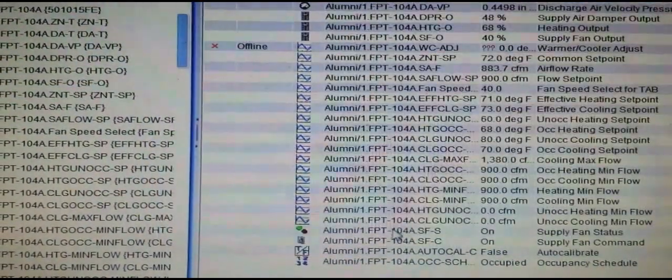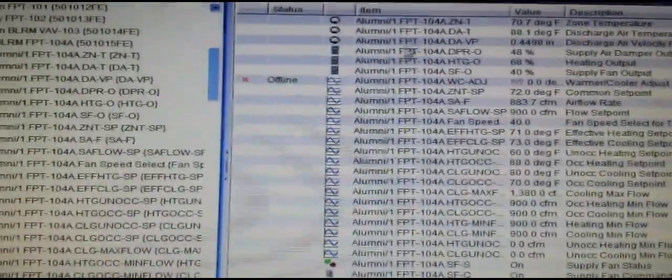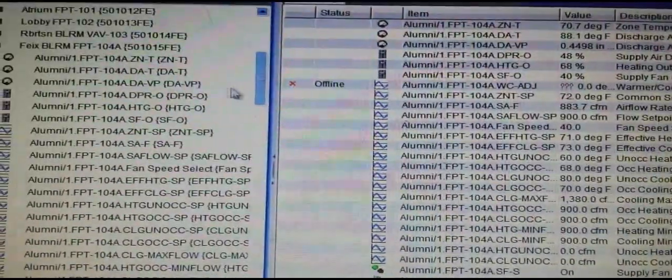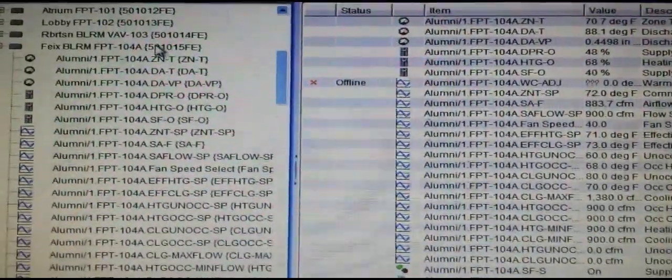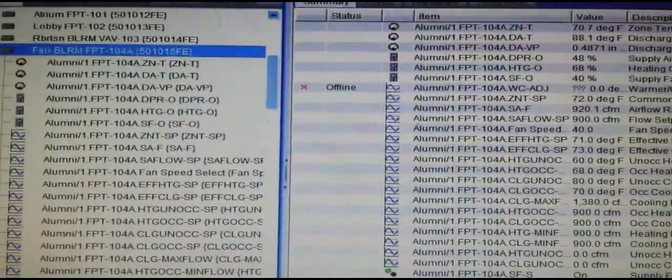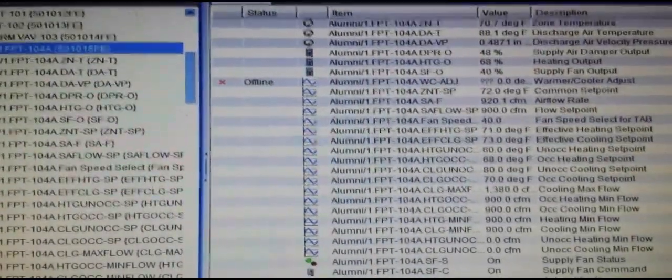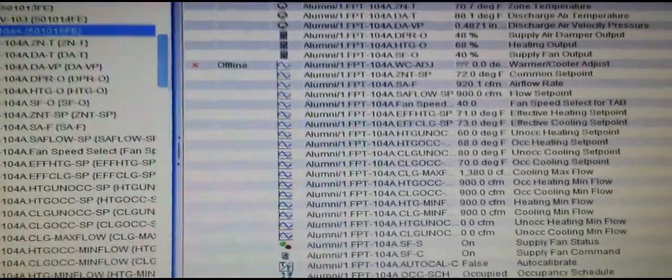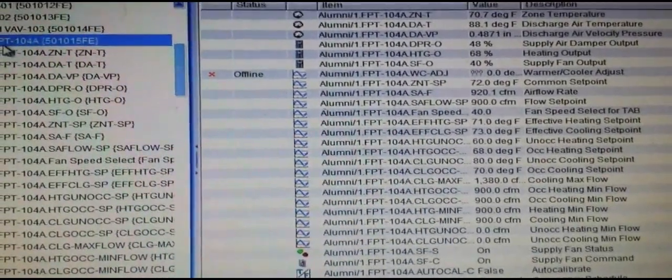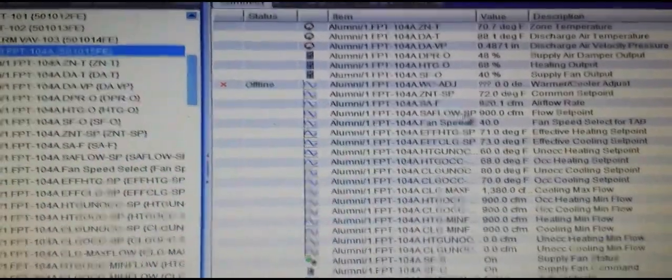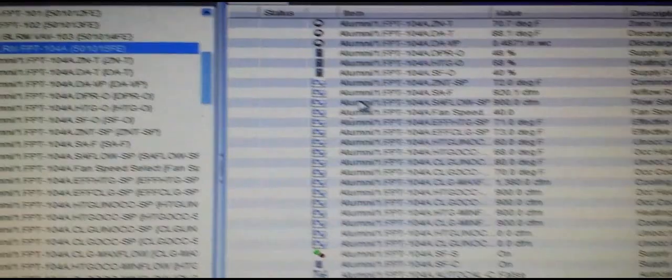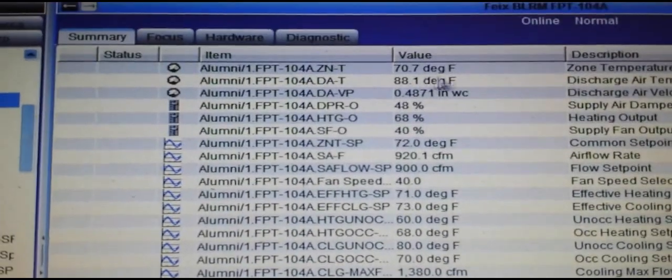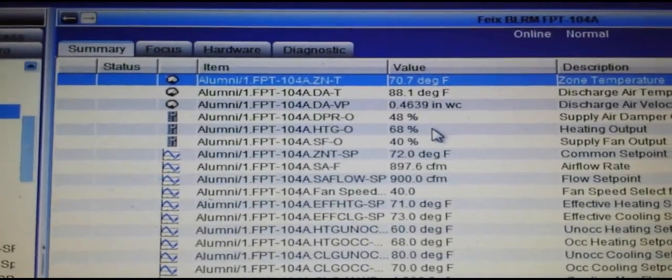It will delete that point from Metasys. However, until you pull the controller back over again, it will still show up on your right panel. But once you pull it over again, it will disappear, and you can see that we are reading zone temperature of the space.